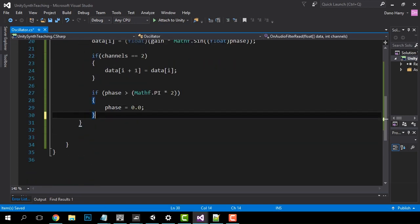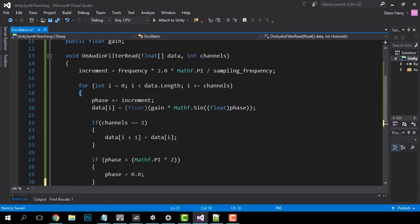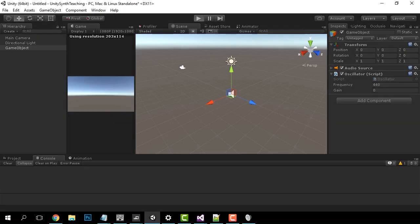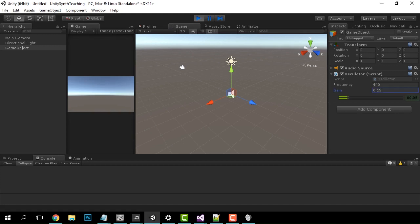Let's give it a little test. Push play in the editor and select the object in the inspector. Bring up the gain just a little bit and play with the frequency. Push play again when you've had enough.